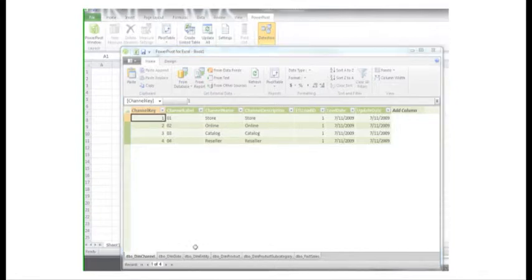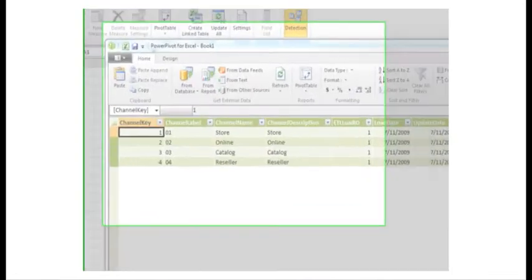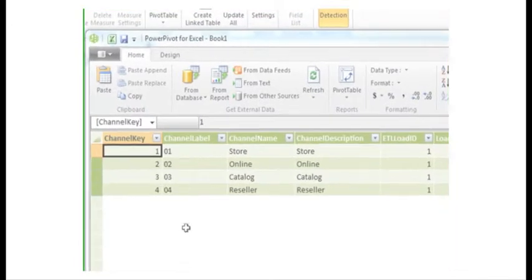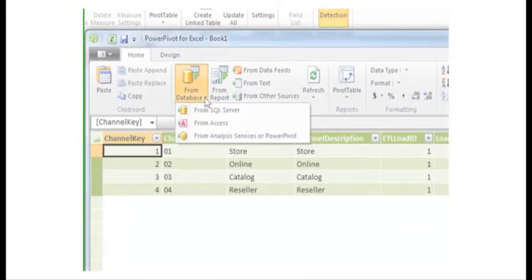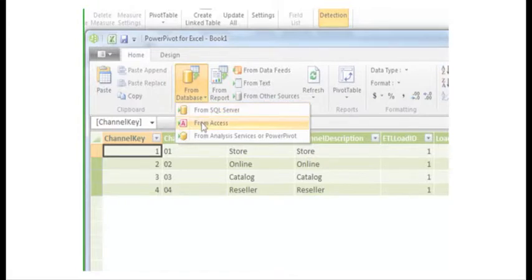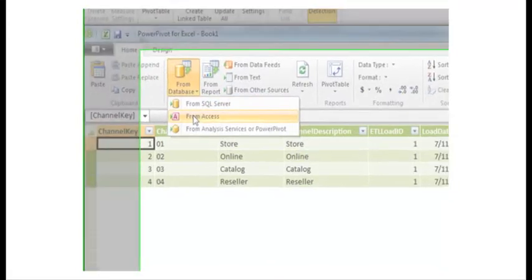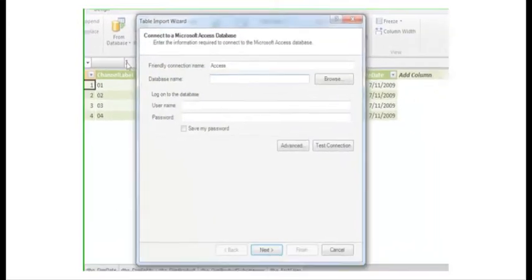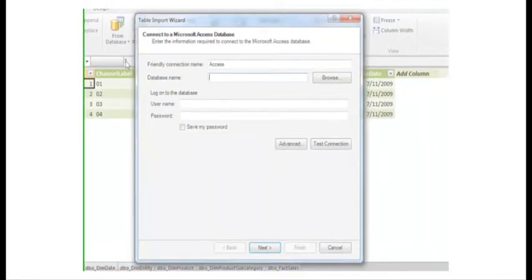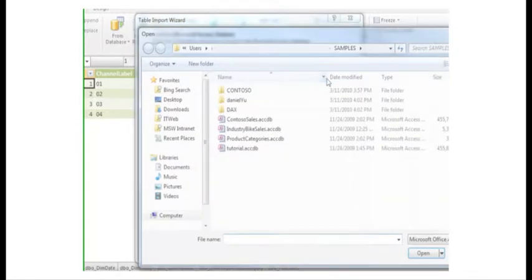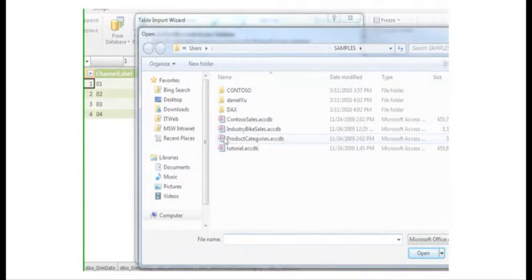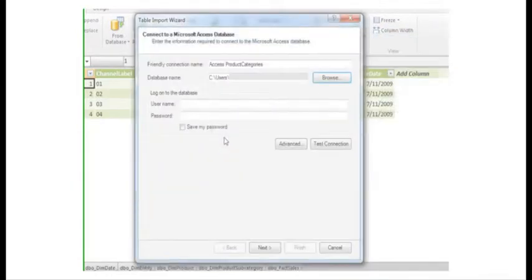My coworker sent me a query to use to import just the data I need from the Product Categories database file. The Product Categories file is in Access, so I begin by clicking From Database and selecting From Access. I click Browse and navigate to the location on my network where this file is saved. I select Product Categories and click Open.